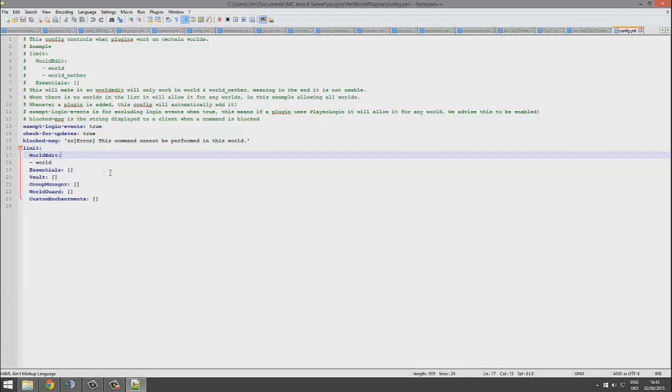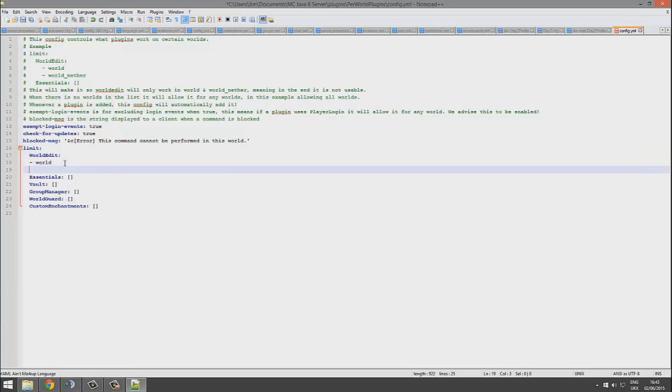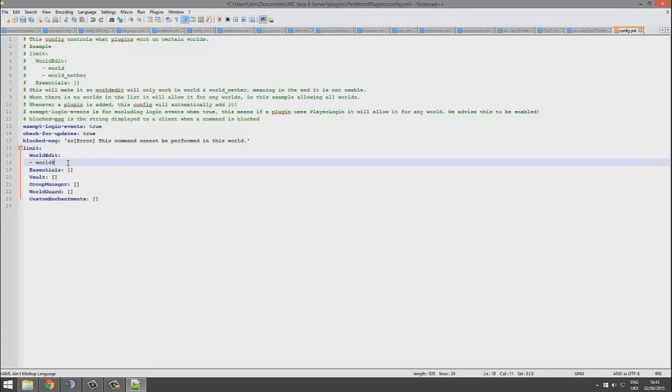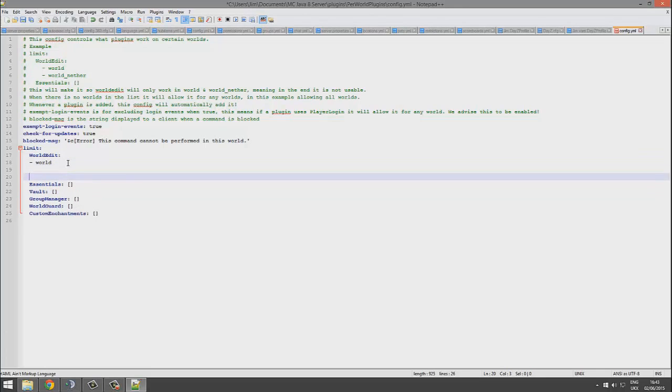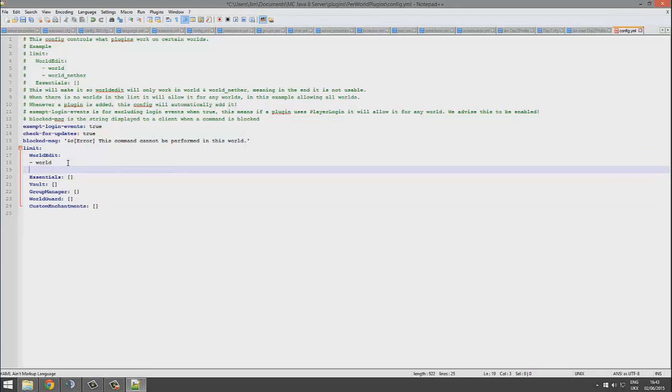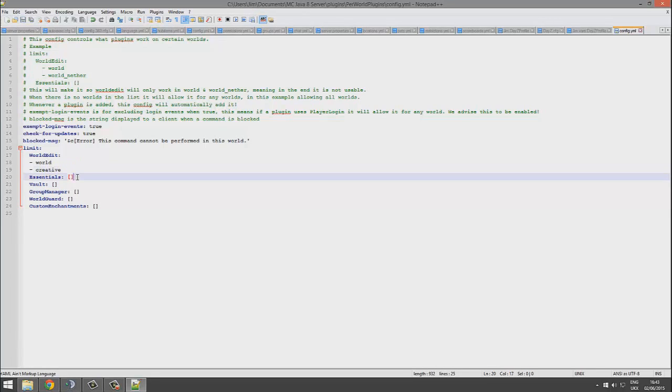It's pretty easy to set up in the config. You can just add more worlds at your leisure. Make sure you spell them correctly so it works. So creative world, we could add that if we wanted to.